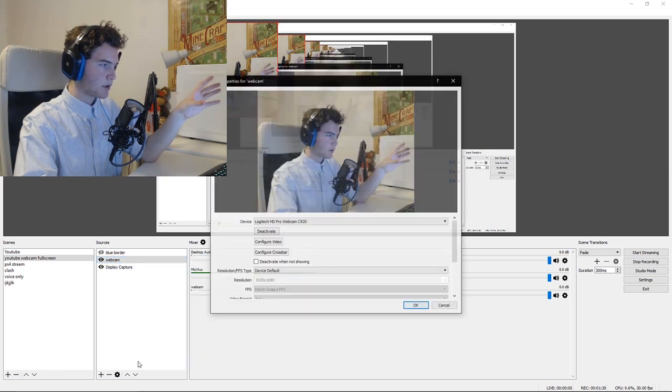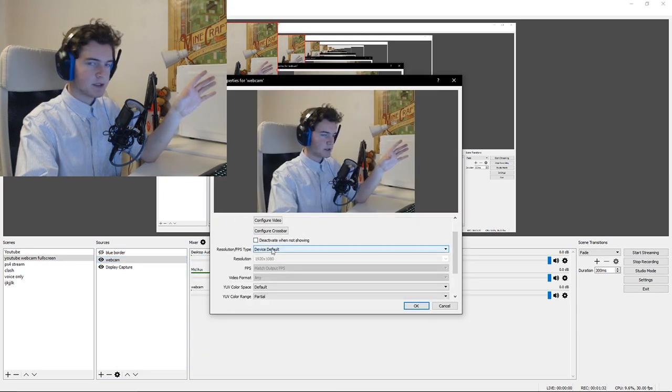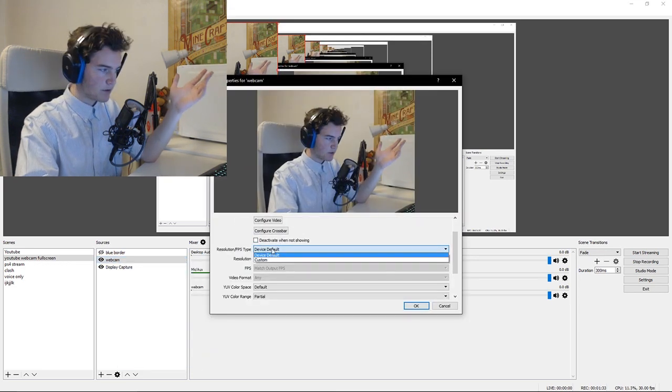Click on webcam, go to Properties, then go down to device default and change it to custom. Right here where the resolution is, you're gonna change the resolution to whatever your monitor resolution is. My monitor resolution is 1920 by 1080, so that's what I'm going to set here. Once that is set, it already goes to full screen.